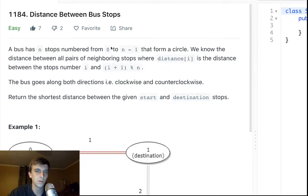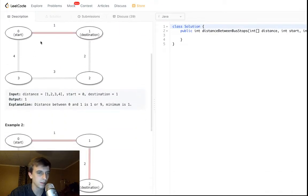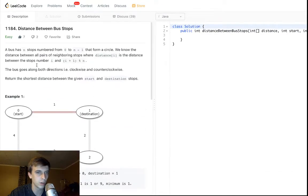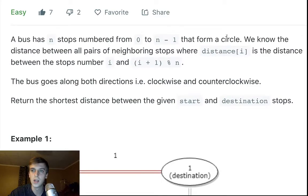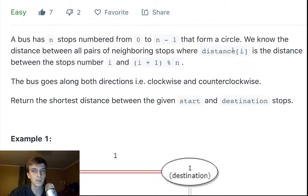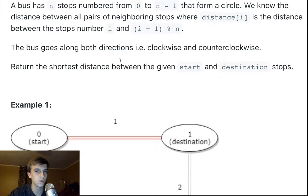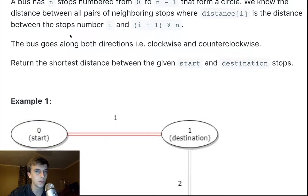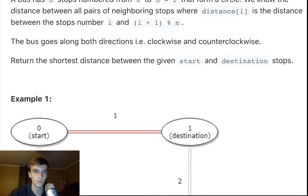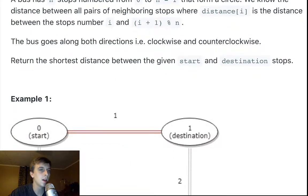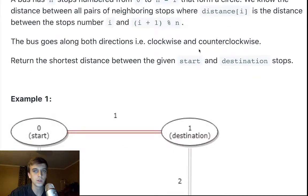A bus has n stops numbered from 0 to n minus 1 that form a circle. In the examples they are squares but whatever, they say it's a circle. We know that the distance between all pairs of neighboring stops where distance[i] is the distance between stops i and i plus 1 modulus n. The bus goes along both directions, clockwise and counterclockwise.